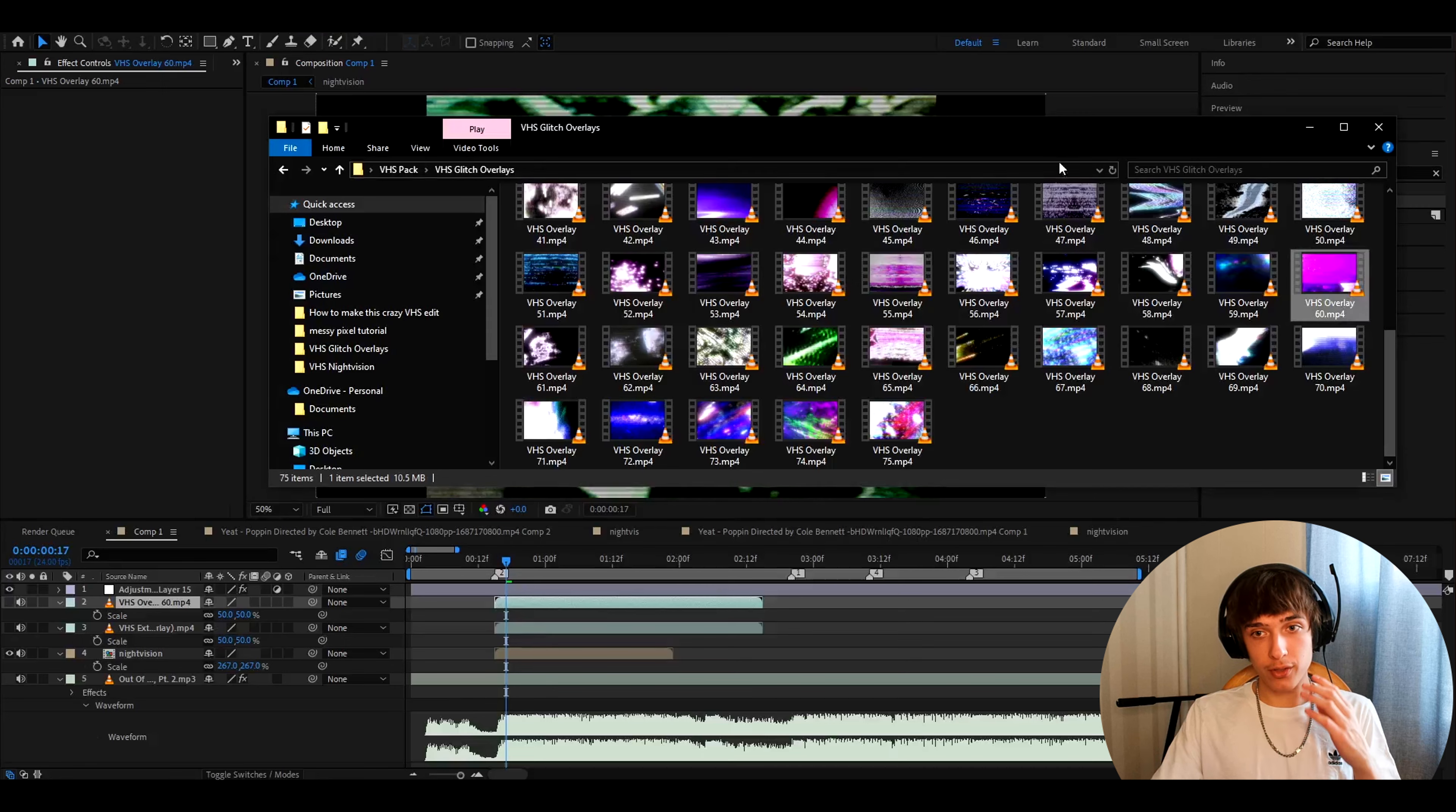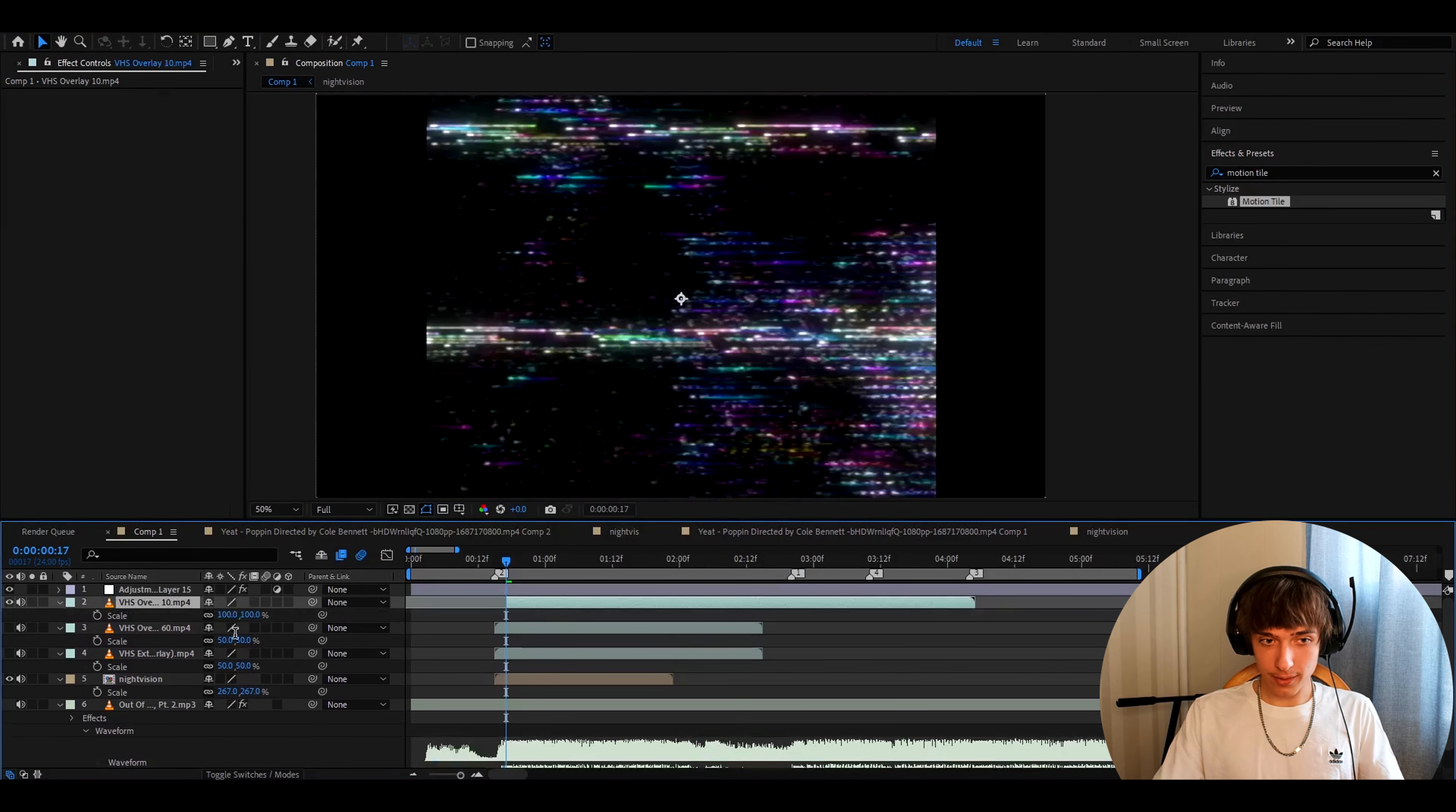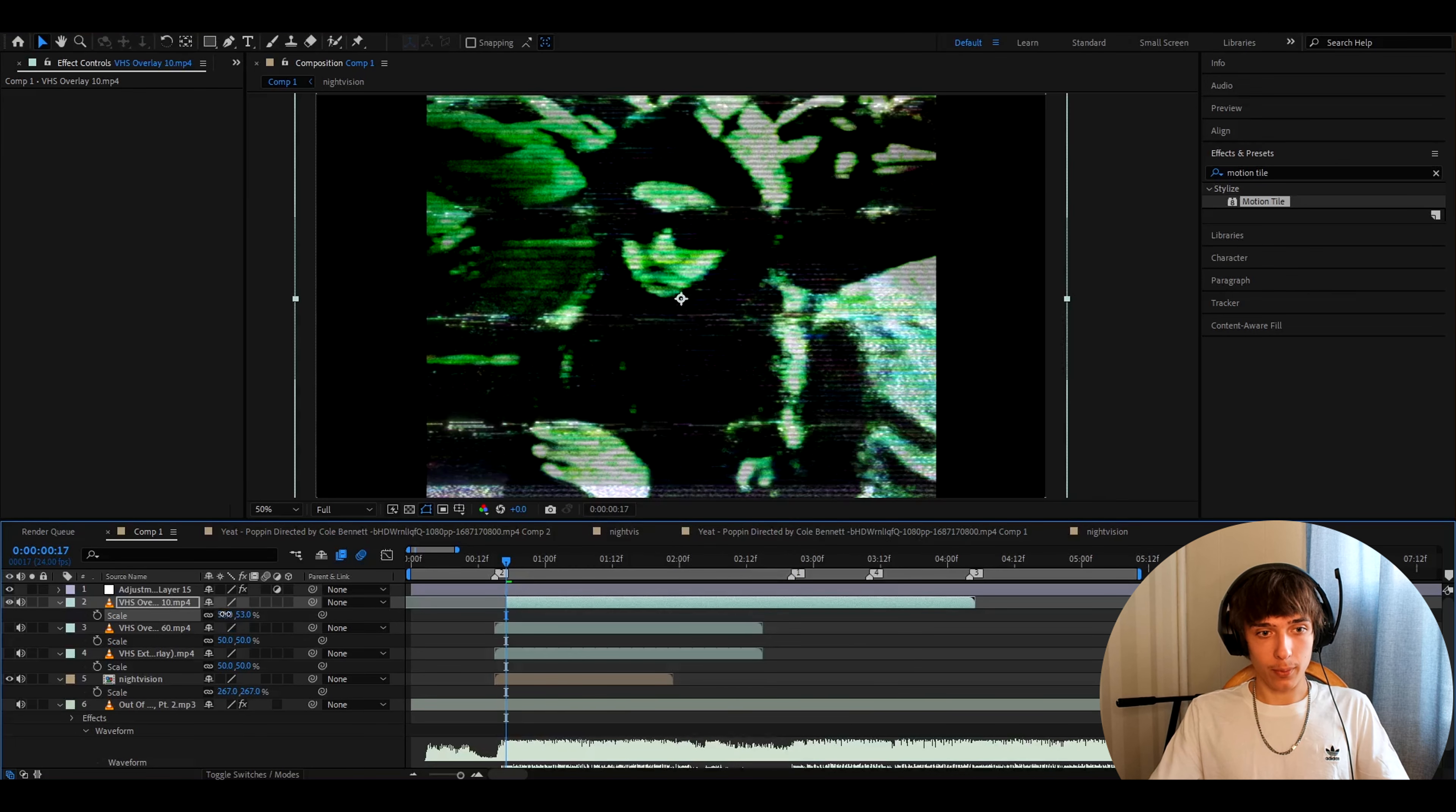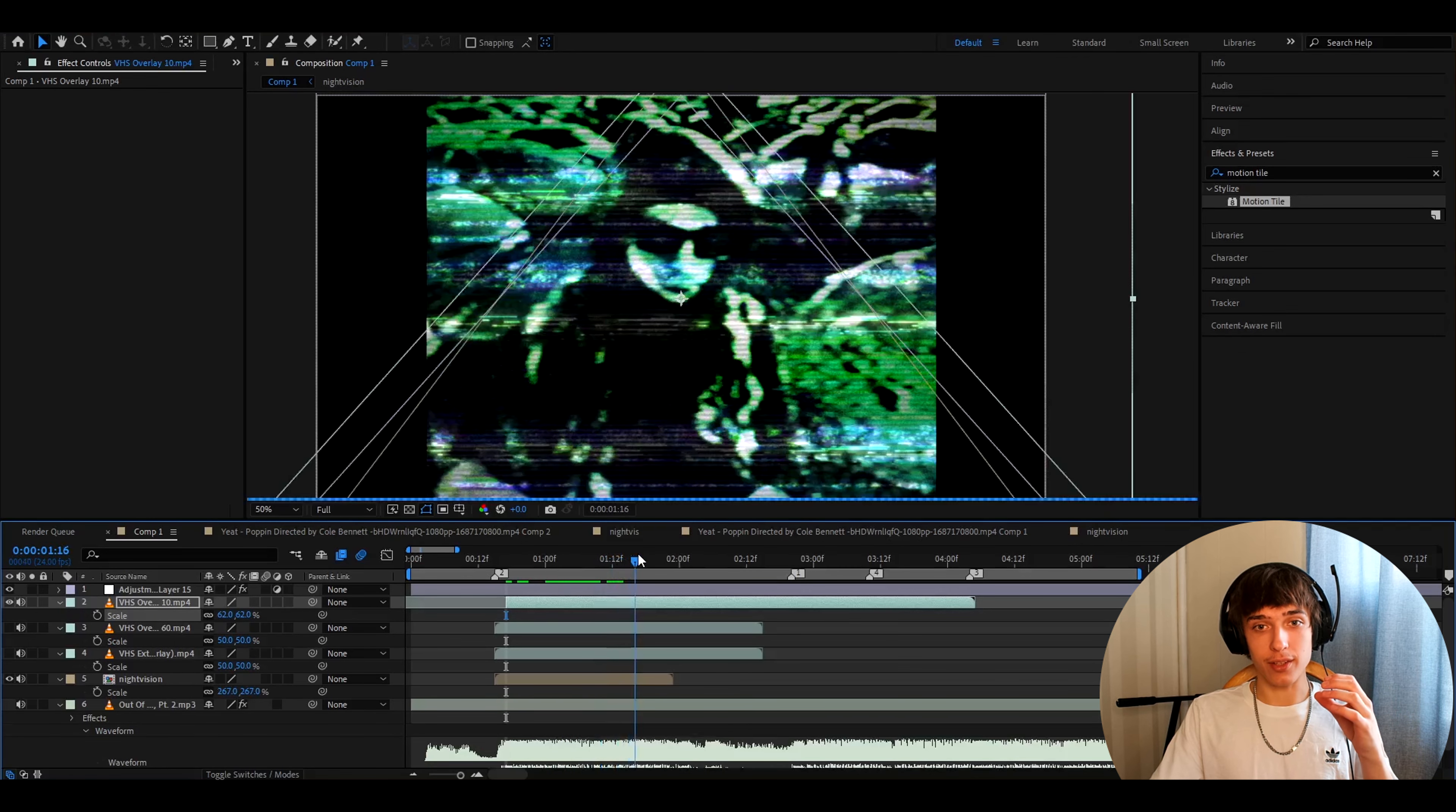Another overlay you must try out with this is VHS overlay 10. Just add it below. Now just cut it up until it plays. Press S make it 50%. Blending mode and make it overlay. Maybe scale it up a bit more like 53. So you don't see that. And this is the look you will get. Basically gives you the VHS look right here. And these VHS glitches.